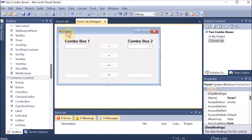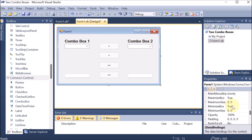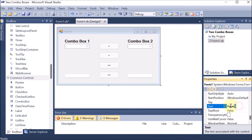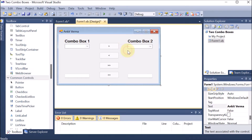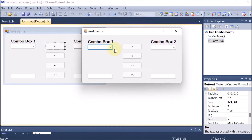I want to provide my name in the form, so I am going and providing the text. I am writing 'Ankit Varma'. Now if I click back we can see the name is there. If I run this project, we can see the two combo boxes, the buttons, and they contain the count.